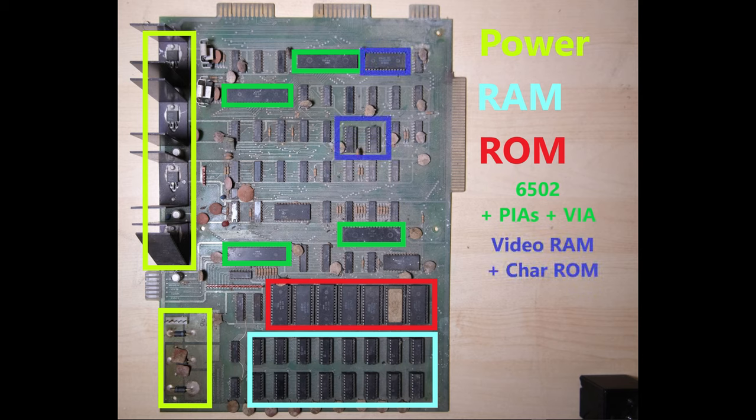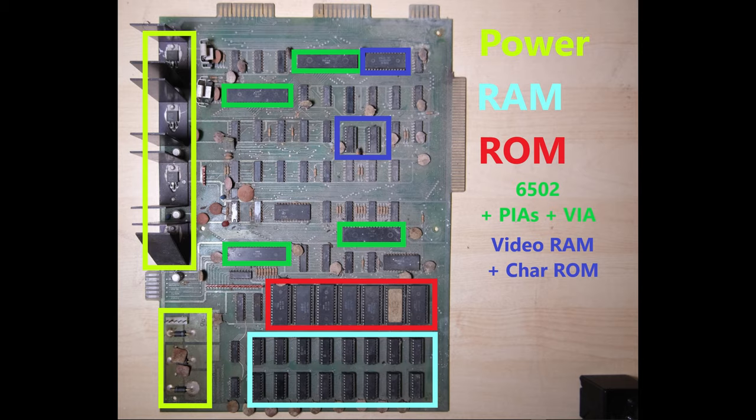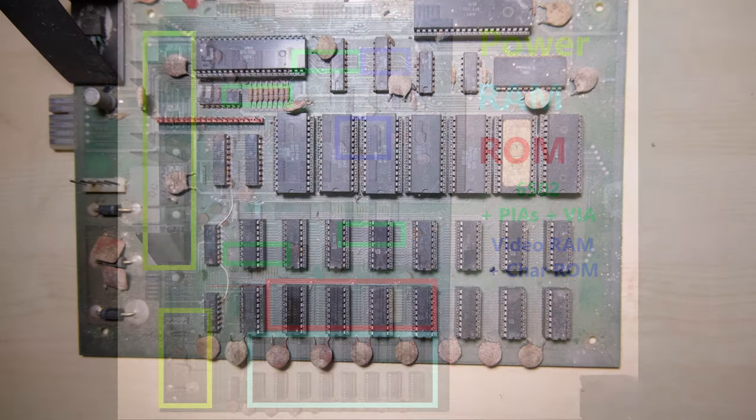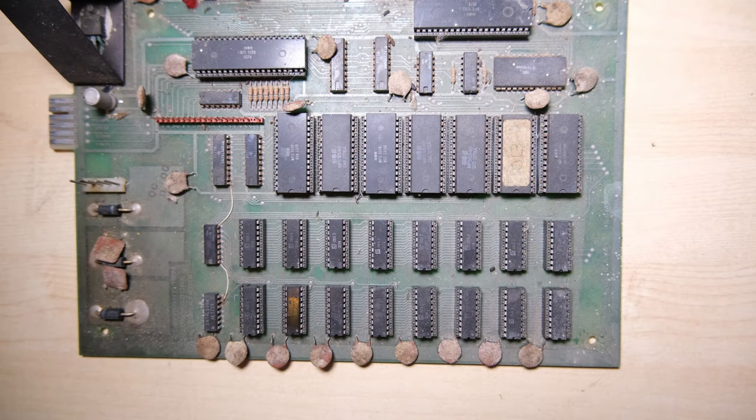And at the top there we have our video ROM containing the character set, and two video RAM chips. They're also 2114 chips. All those other chips around the top half of the board go into generating the video signals, and we'll be going into that in some detail when we start debugging. Here's a closer look at the RAM and ROM chips.